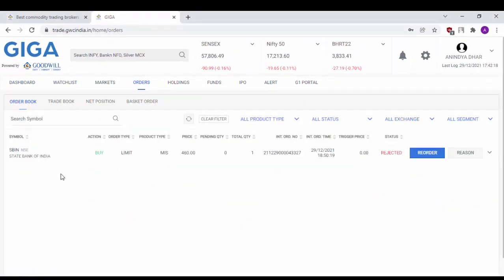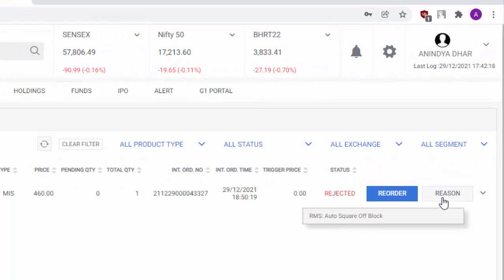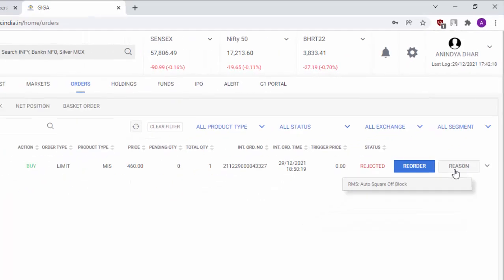The order book has already been selected and as you can see the SBIN order which I had placed previously was rejected due to the lack of funds. As you can see the reason for my order getting rejected is RMS auto square off block. This means that I have placed an MIS order after market hours which is not allowed. Hence, RMS or risk management system has blocked my order.